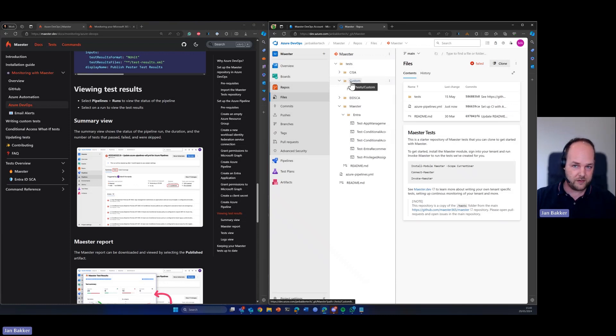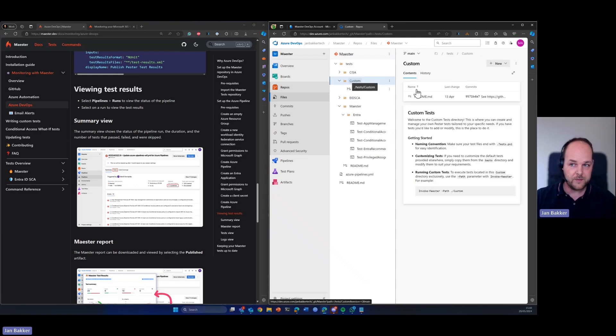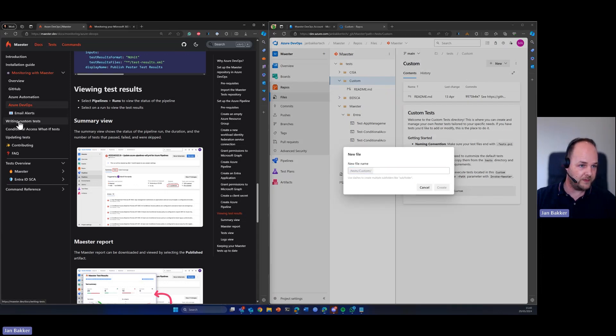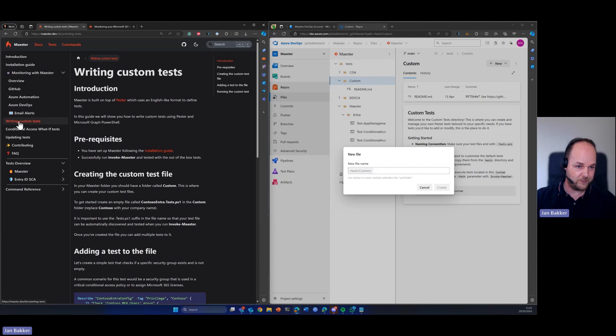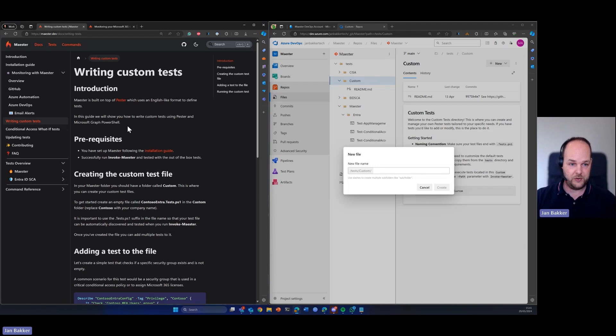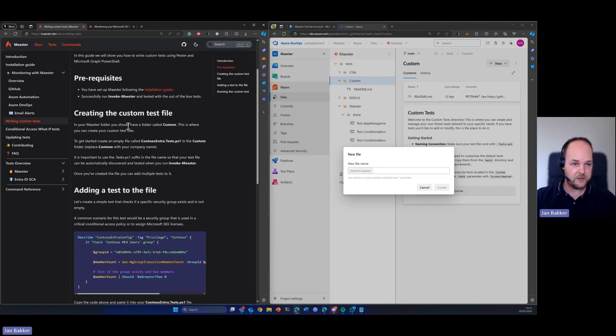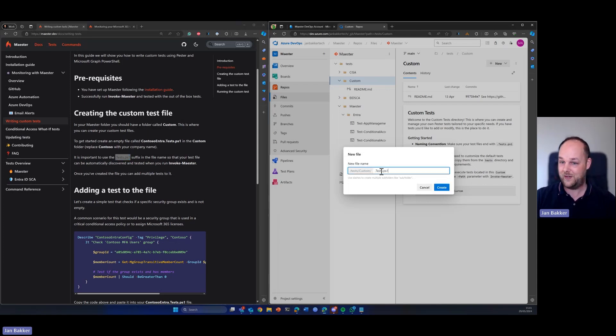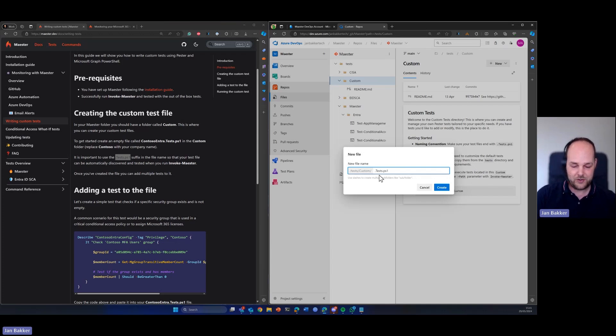So within the custom folder, we're going to create a new file. And in the documentation, we're going to select writing custom tests because this is also very well explained in the documentation, but I'm going to quickly show you how it's done. So with custom tests, one thing is very important is that you need to use this suffix for all your tests.